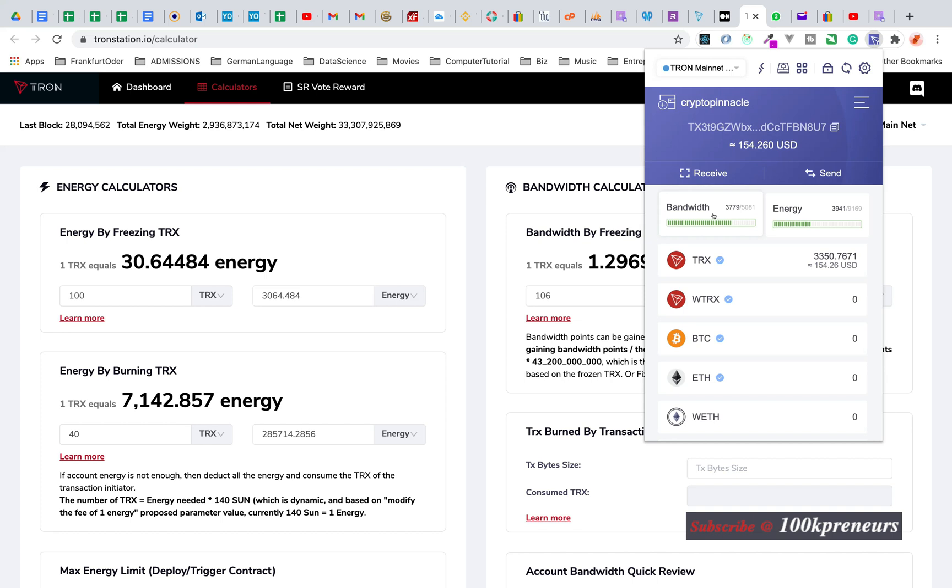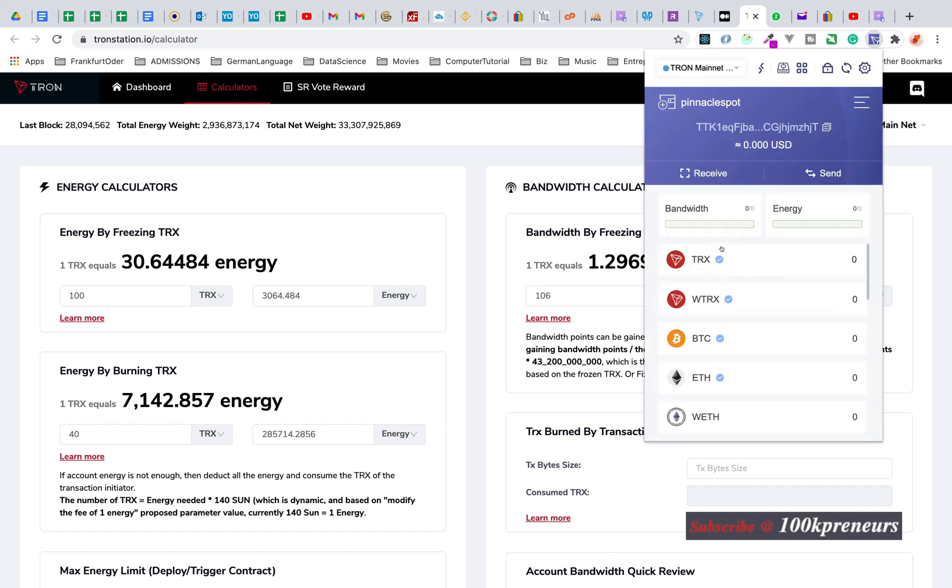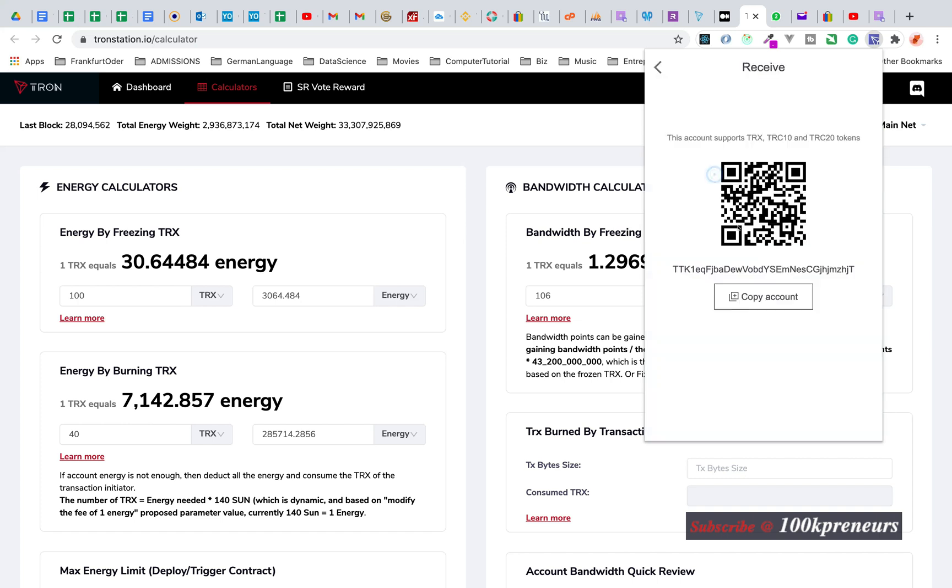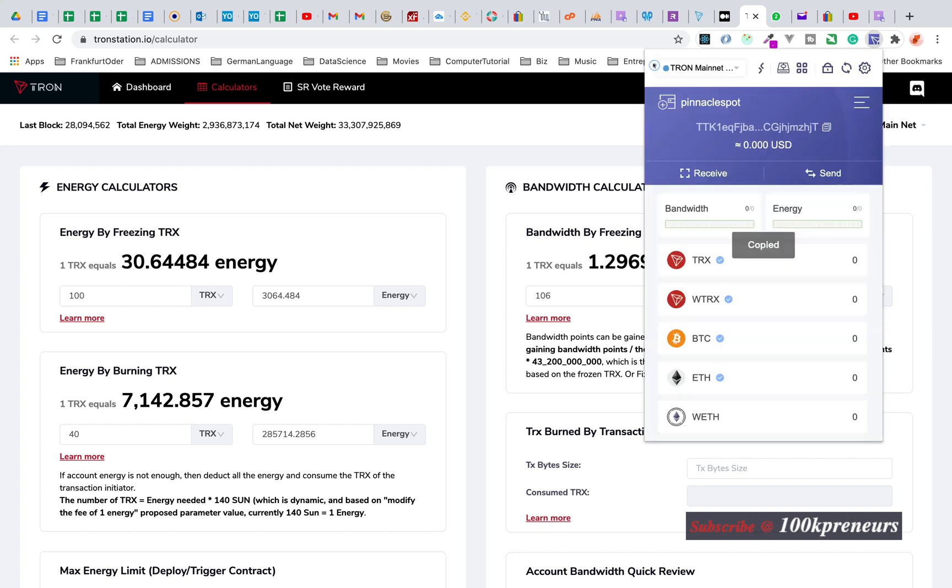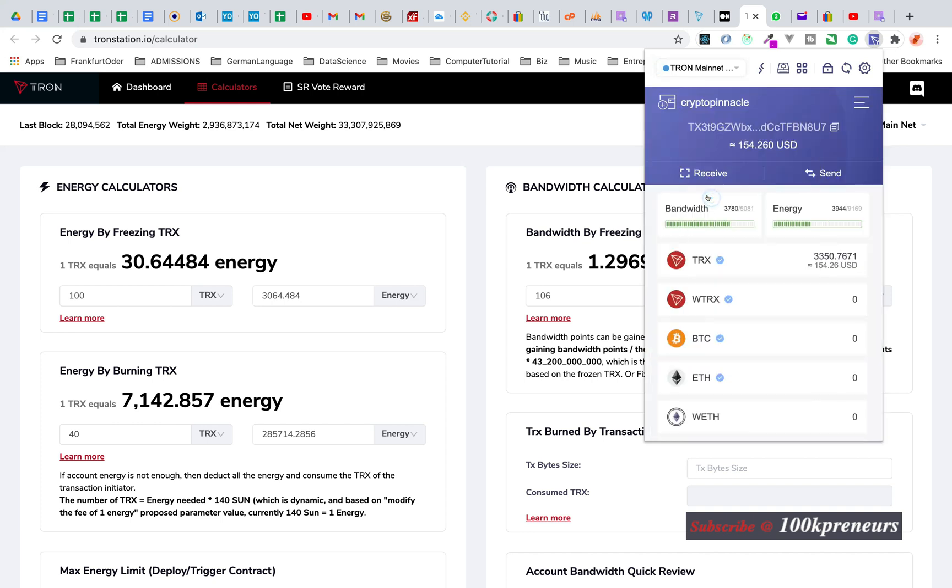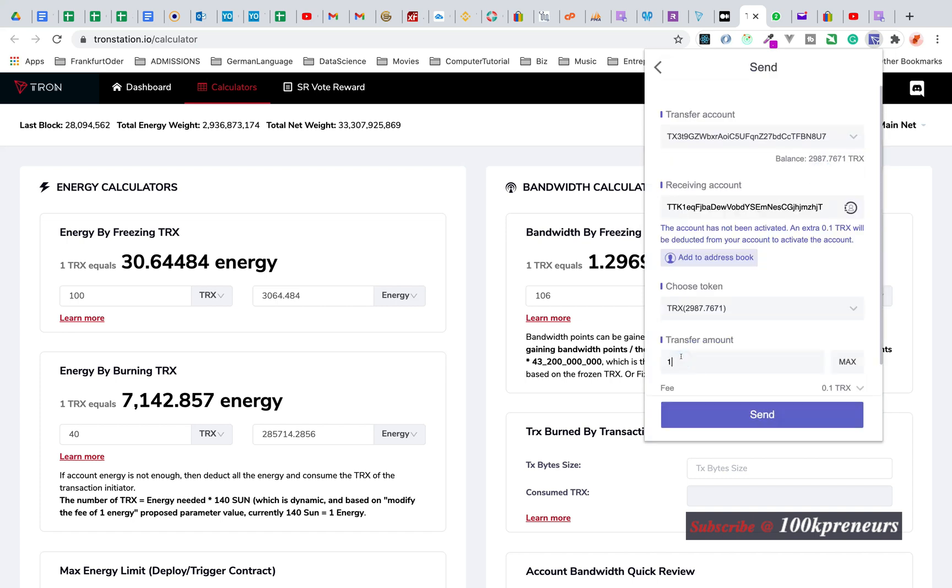If you create a new wallet you're going to get 5,000 free bandwidth. For instance, let me change to a new wallet. As you can see, bandwidth is zero over zero. Now I will send some TRON tokens to this account and you'll see the bandwidth go to 5,000. Let me do that. Let's see, 100.